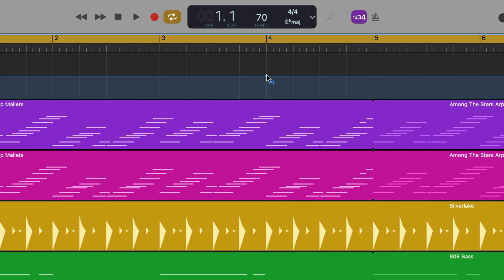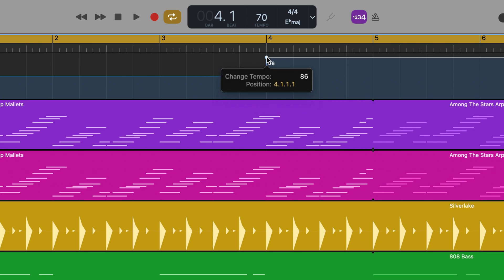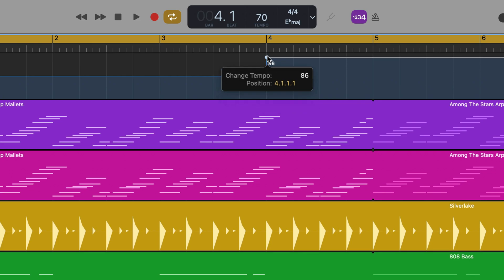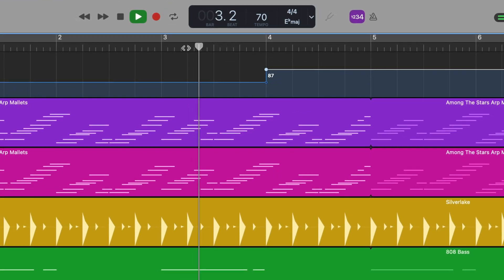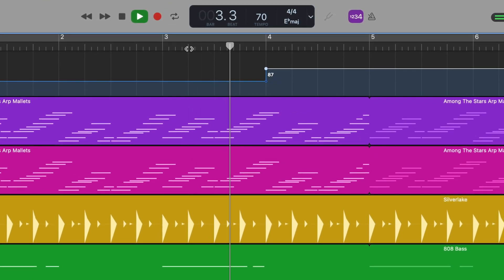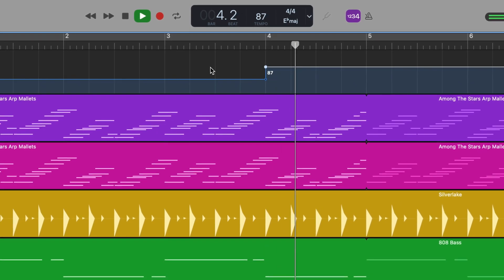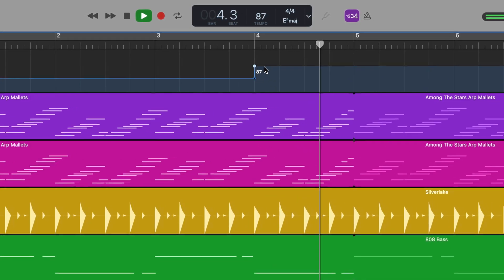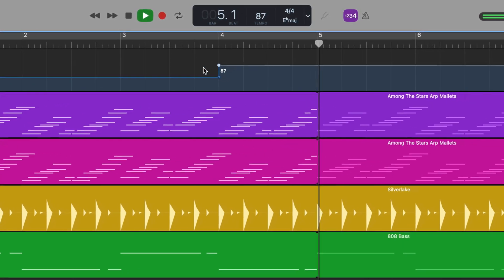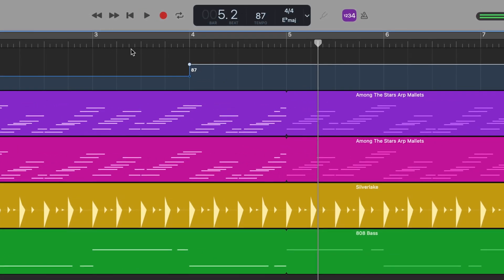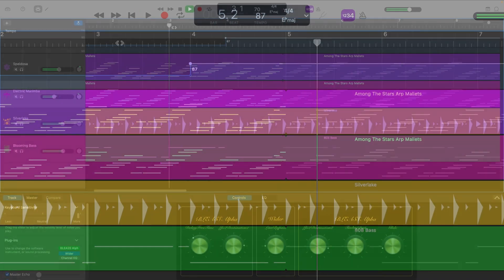You can click on and drag an adjustment point to change the position of it on the timeline of your tempo change. Dragging the point up and down will increase or decrease the tempo after that point.